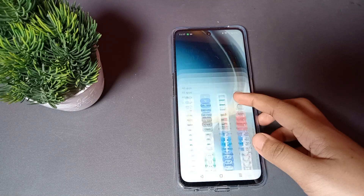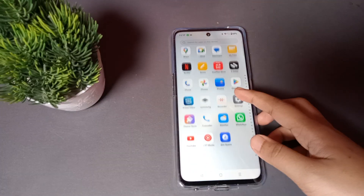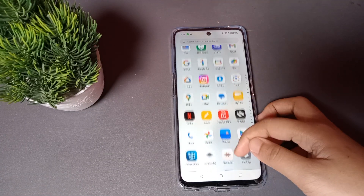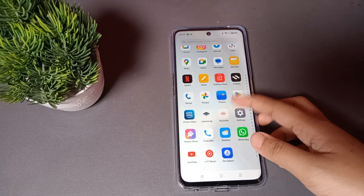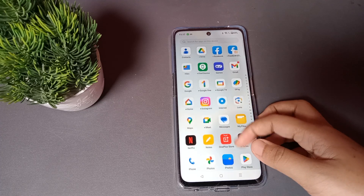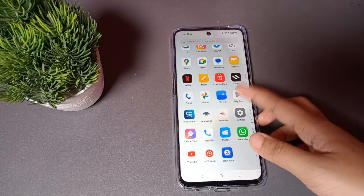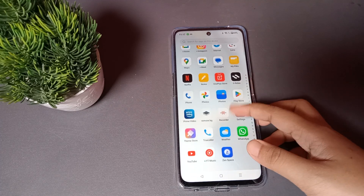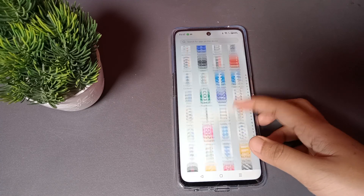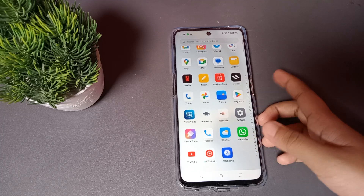Hello friends, in this video I'm going to show you how you can set wallpaper on OnePlus One. Before we continue, do not forget to like the video and subscribe to my channel.